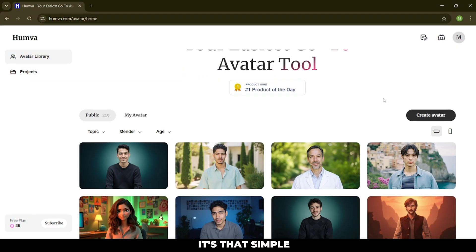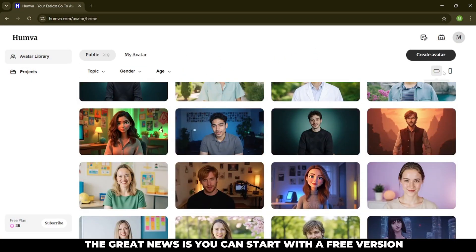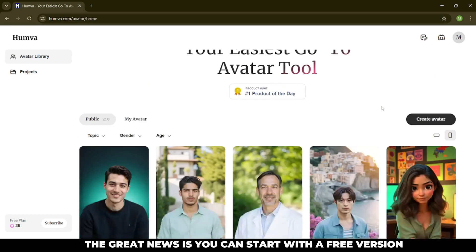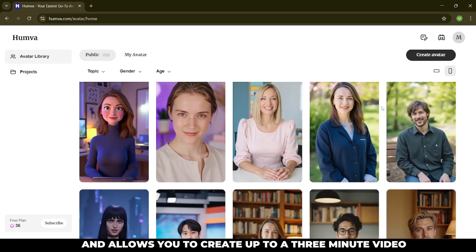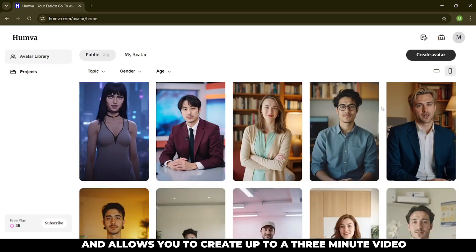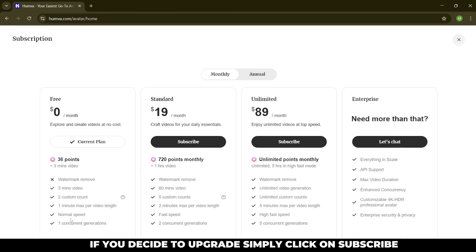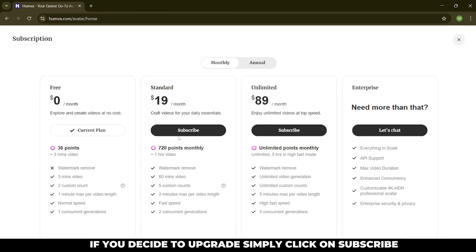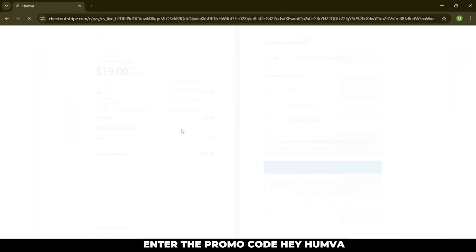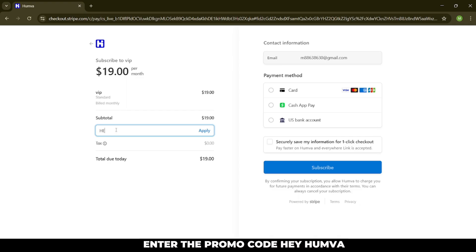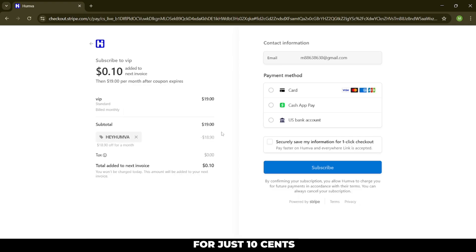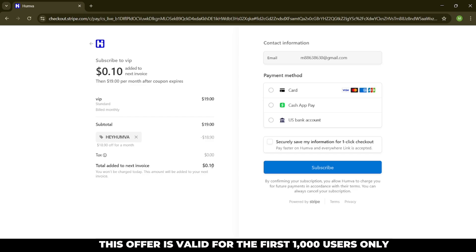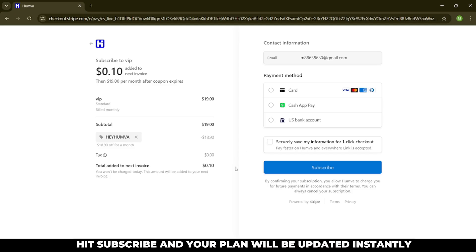It's that simple. The great news is, you can start with a free version, which gives you 36 points and allows you to create up to a 3 minute video. If you decide to upgrade, simply click on subscribe, enter the promo code HEYHUMVA, and get your first month of standard membership for just 10 cents. This offer is valid for the first 1000 users only, so act fast. Just enter your card details, hit subscribe, and your plan will be updated instantly.